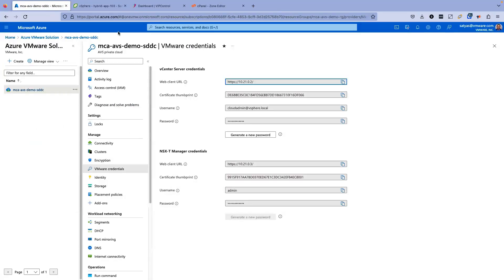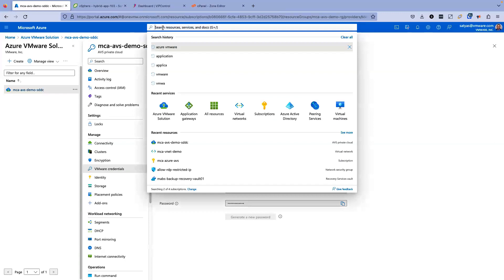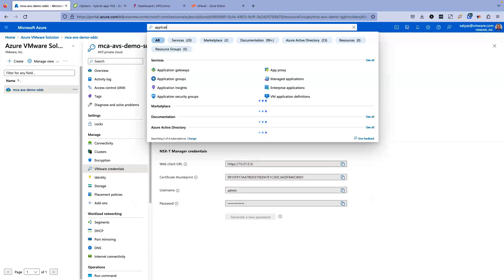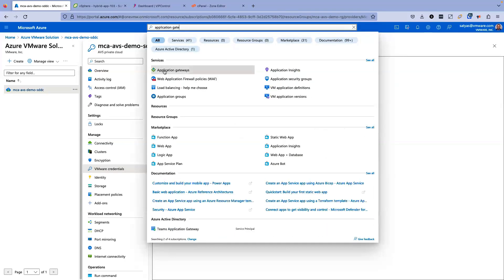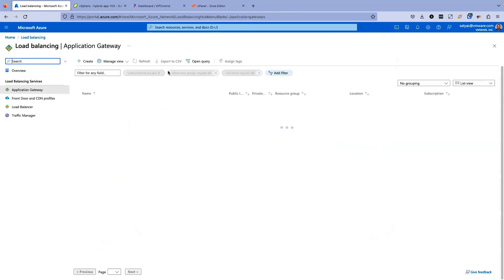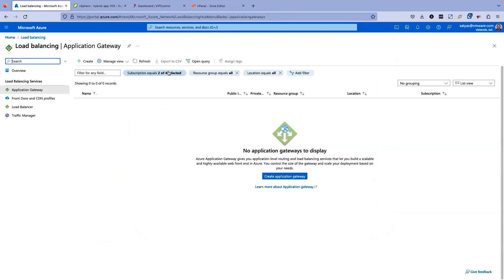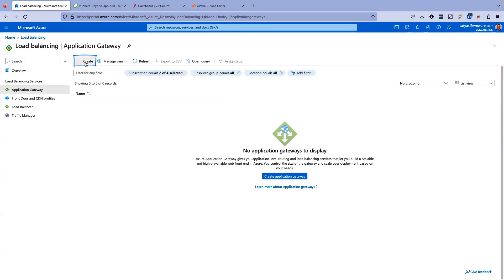Let's go ahead and configure the Azure application gateway to load balance between these servers. I'm back to Azure portal. Let's look for Azure application gateway. I'm going to click here, application gateway. Since we don't have any application gateway already configured, we're going to create a new application gateway. Click on create.